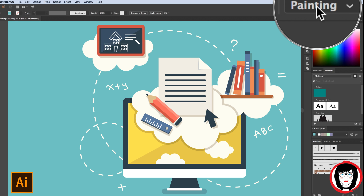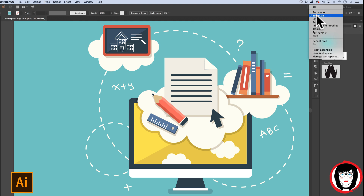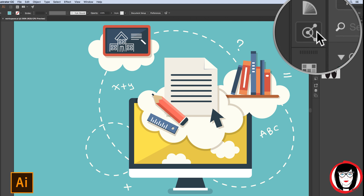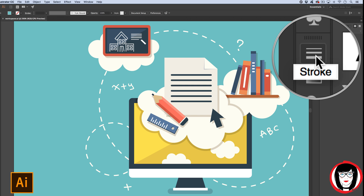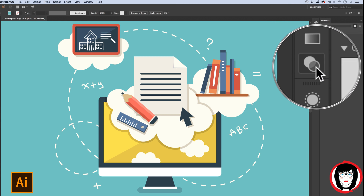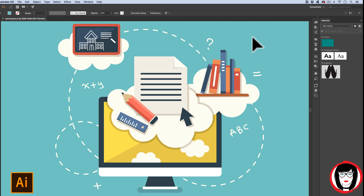If I go ahead and show the painting interface, these are the panels you're most likely going to need — colors make sense, brushes — or if we come to Essentials, those include color, swatches, and stroke. How you choose to organize your workspace absolutely affects how efficiently you work, and if you can work more efficiently, then you have more time for creativity and ideation, and less time for routine production.